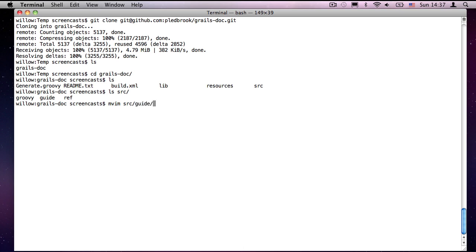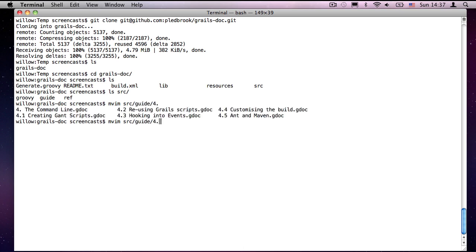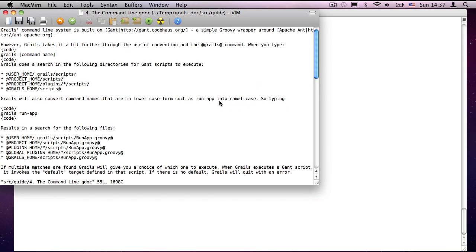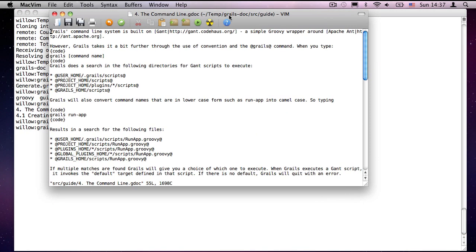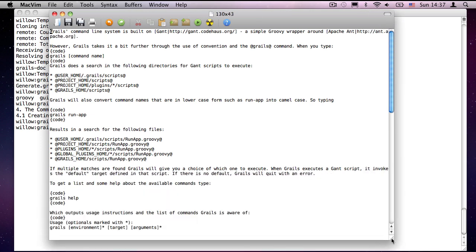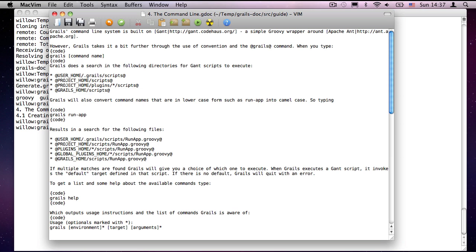And if I open up my text editor, src slash guide, you'll find that there's several numbered GDOC files in there. I want the command line, and there we go. And this is using the standard GDOC wiki notation. So stars for unordered lists, at for monospace, etc. I'm now going to make the changes, and then we'll come back and commit them.